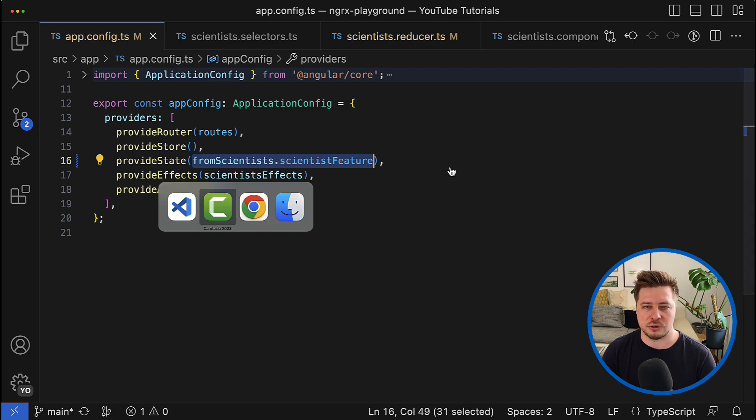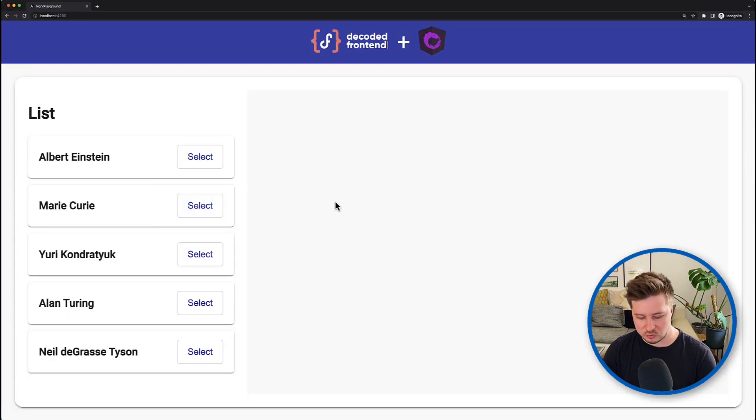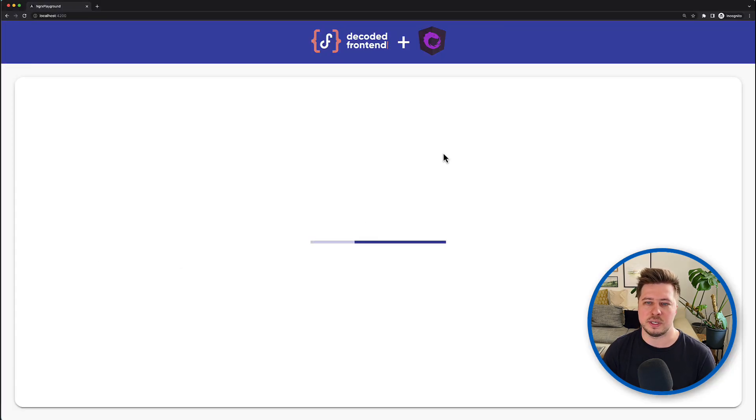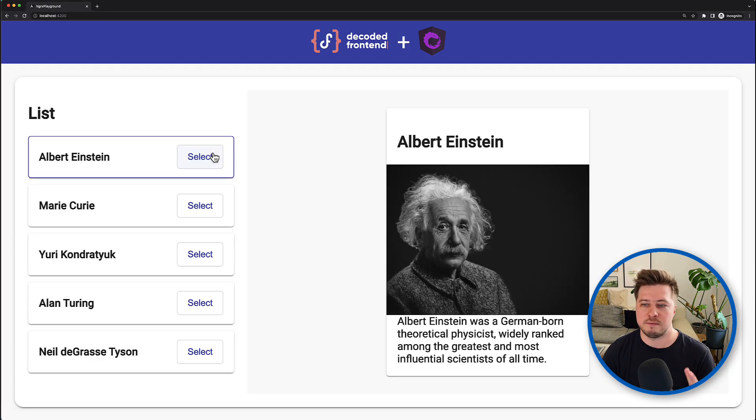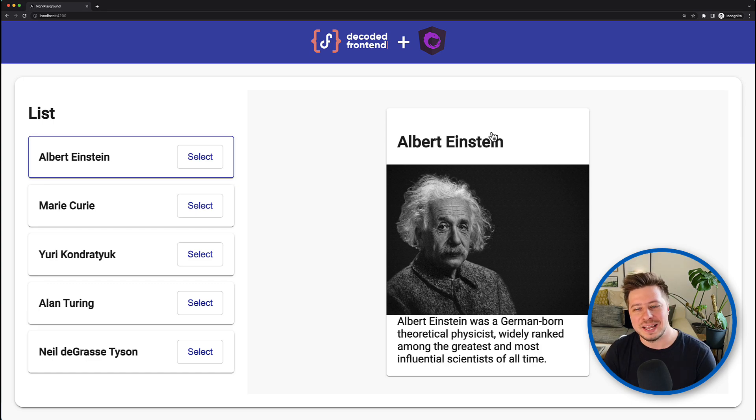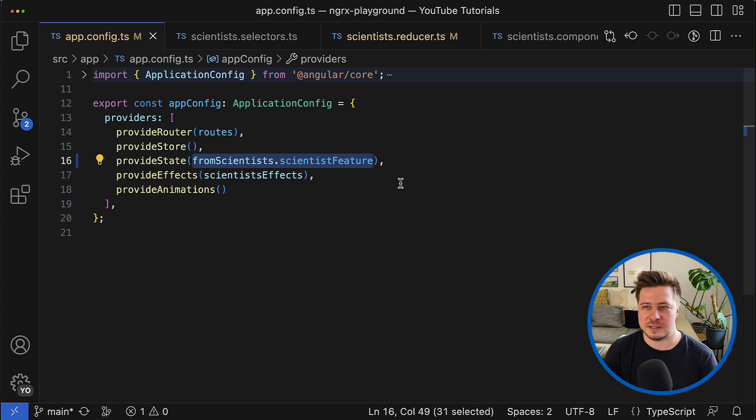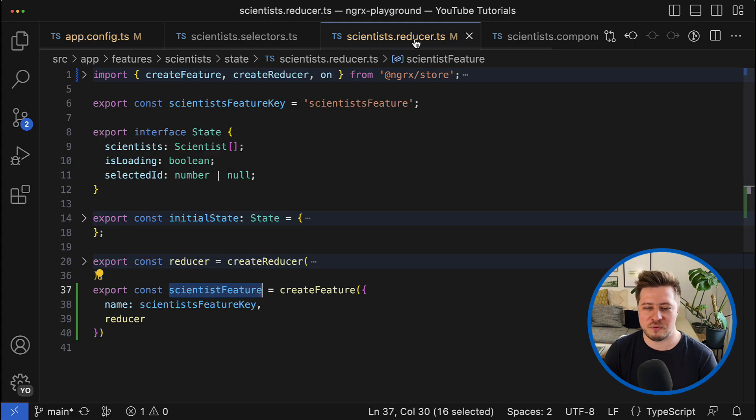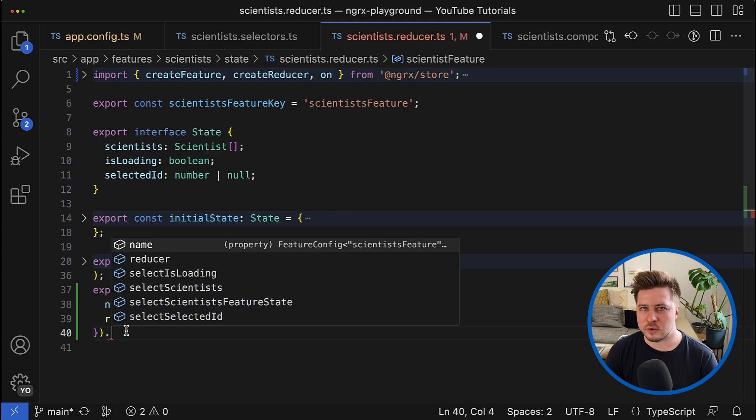And to make sure that our application still works, we can go to the browser and you can see that everything works fine.